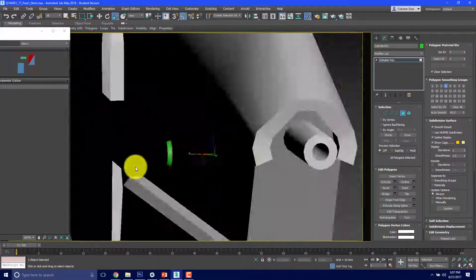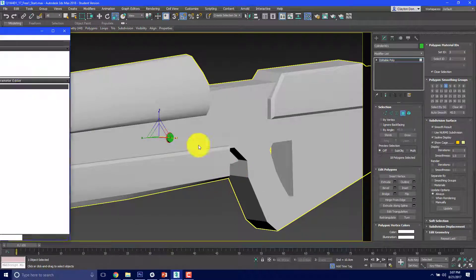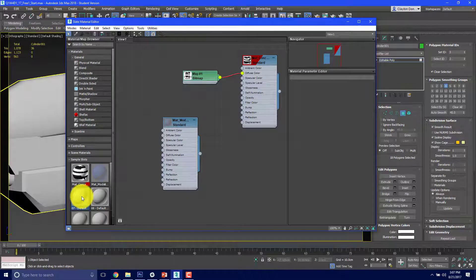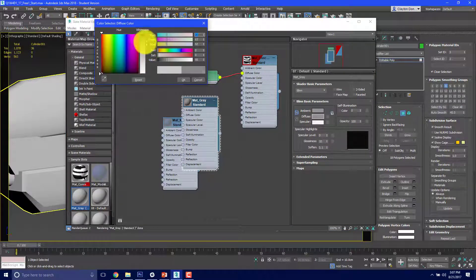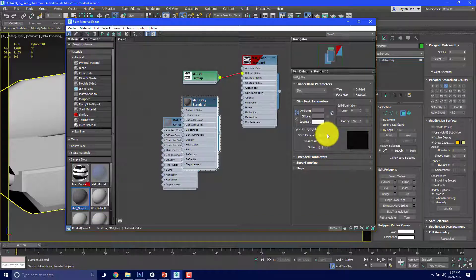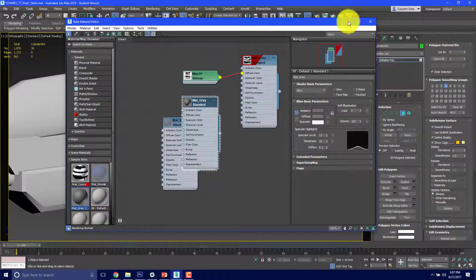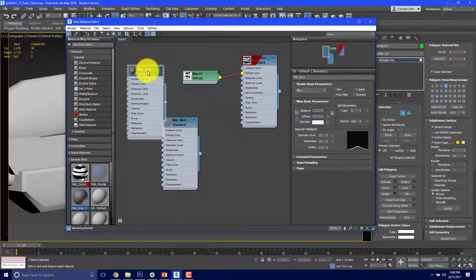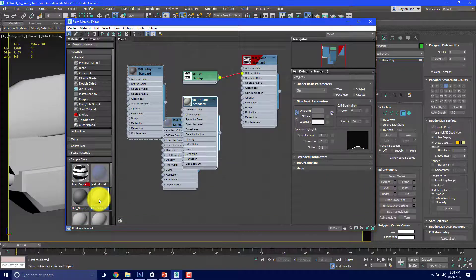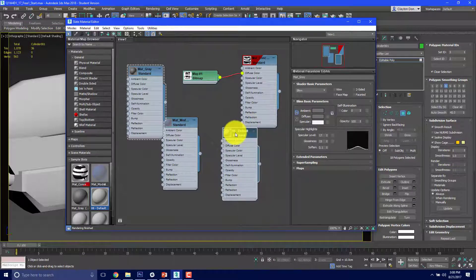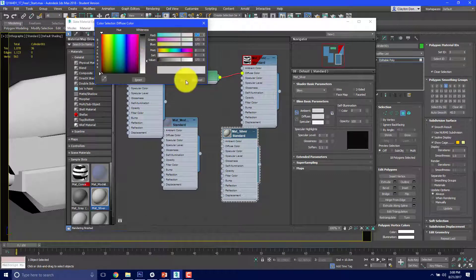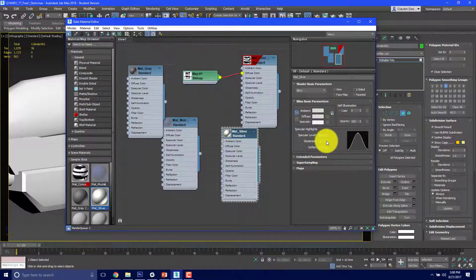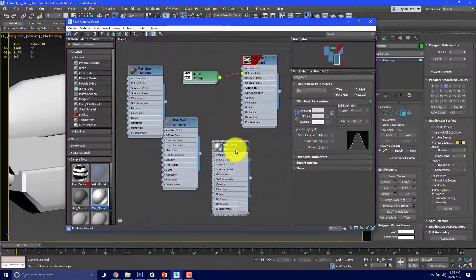Alright, so we're back and have a basic setup. Now I want to start making my colors. I had the material editor open — I'm going to choose a slot and call this MAT_gray. We're going to make it a darkish gray. I'll give it just a little bit of glossiness and a little specular level. That's going to be one of our colors. We also know we're going to need a silver — probably a shiny silver — so I'll double click that slot and change it to matte silver, make it mostly white, and crank the specular way up.